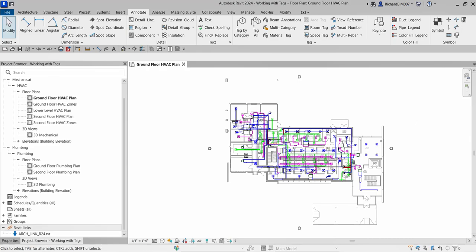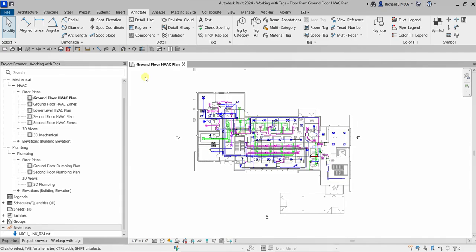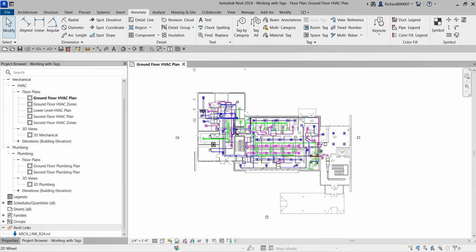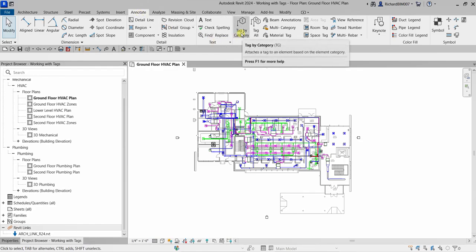Welcome back. In this video we continue our discussion about Revit mechanical certification preparation. We are still on documentation and this time we are going to learn how to add and modify tags. The tag tool can be found on the quick access toolbar. You can also type TG as a shortcut to tag elements individually. You can also go to the Annotate tab and find Tag by Category on the Tag panel.